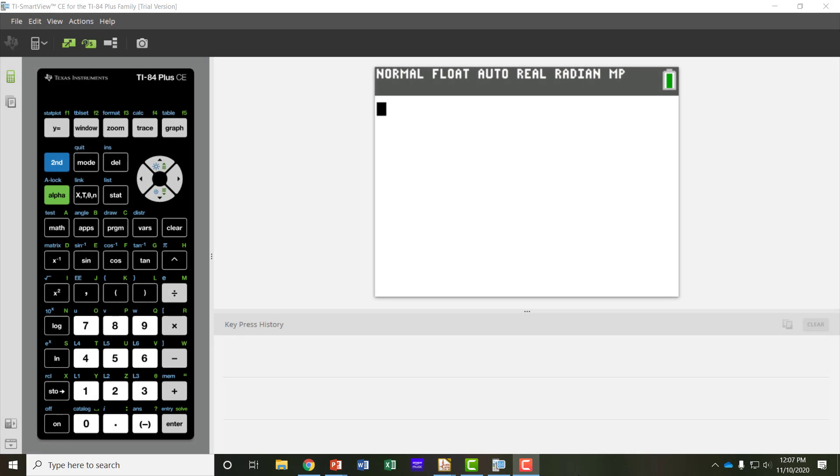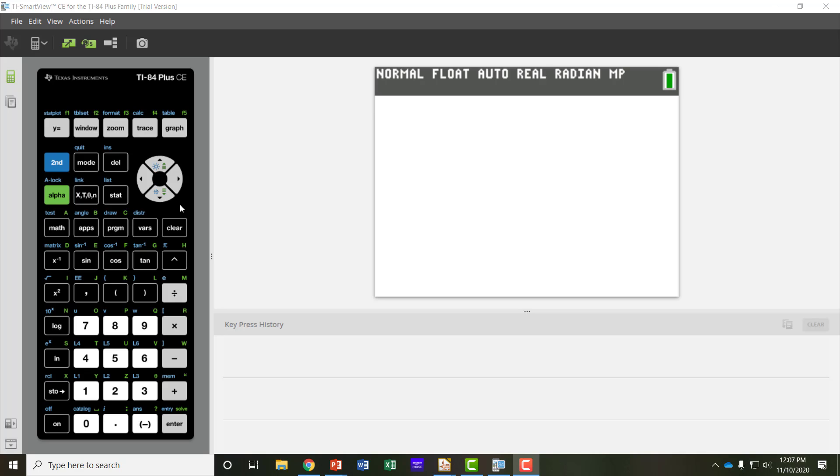Hello. This short lesson will teach you how to use scientific and engineering modes in calculators. I'm going to use a TI-84 plus CE version of a calculator, but many calculators will have these functions on them. The buttons may be in different places, but they should look similar. And I'm going to use this as an example for electronics students.